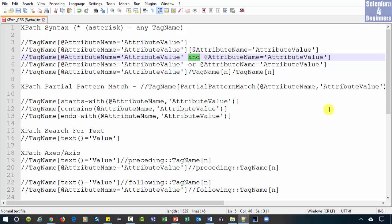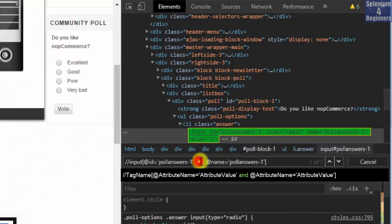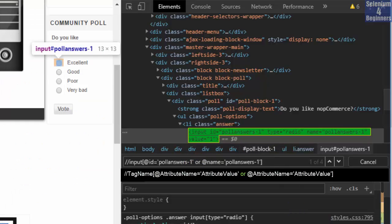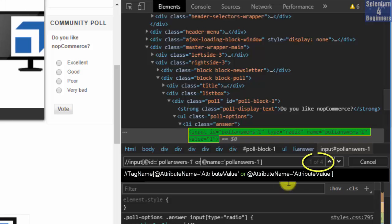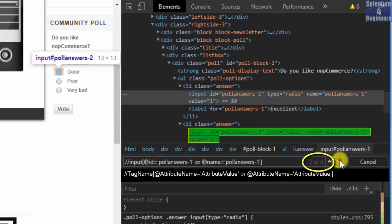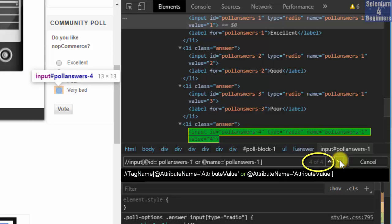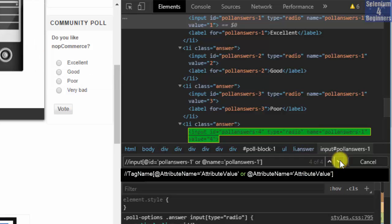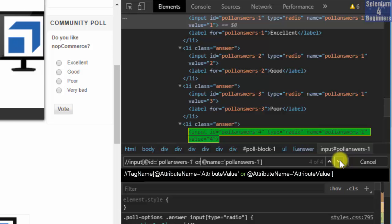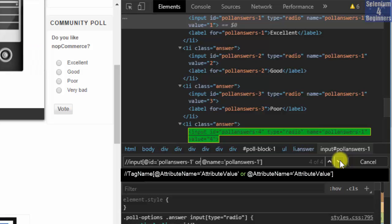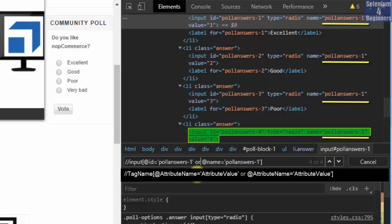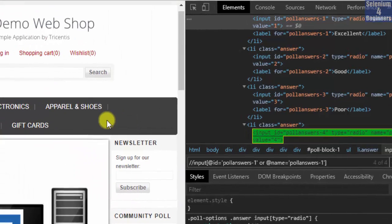The next syntax is the OR operator. Change 'and' to 'or', but now we have one of four — Search, Search, Search, Search. Why is that? That's because all four radio buttons have the same value for name: poll-answers-1. Let's inspect the Search store.